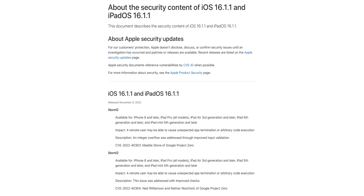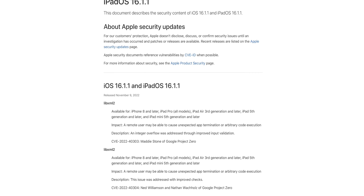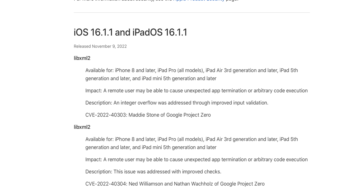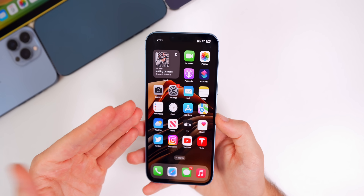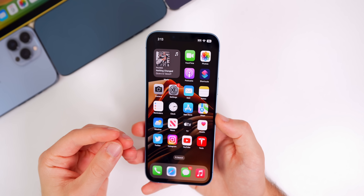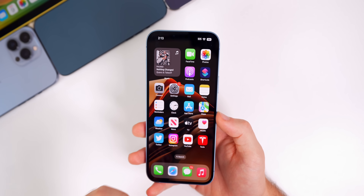This update also patches two security vulnerabilities, both affecting the same area — libxml2. The impact is that a remote user may be able to cause unexpected app termination or arbitrary code execution. The fix for the first CVE addresses an integer overflow through improved input validation, and the second CVE was addressed with improved checks. As always, if you'd like to keep your device as secure as possible, it's a good idea to update when Apple publishes these CVEs on their security contents page.